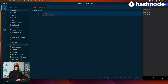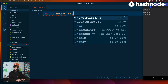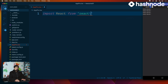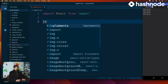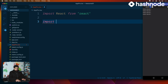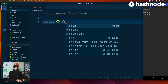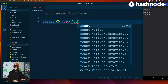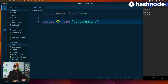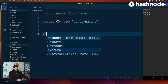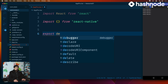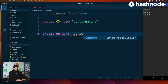The first thing we saw, which you might have already realized, is simply to bring React from React. After that, we bring in some components from React Native. We also need to export this so that the index file can use it. Previously we were exporting just the app, but this time we'll be having a little bit more. So we go ahead and say: export default AppPro.